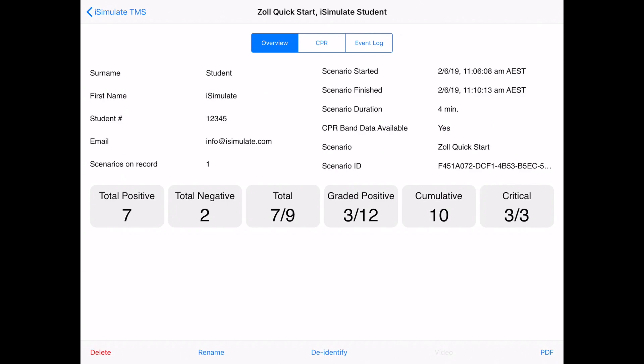So this shows us the student name, the student number, email, and the times that the scenario started, finished, the duration, and so on. I can also see a summary of all of the checklist items that are presented there.